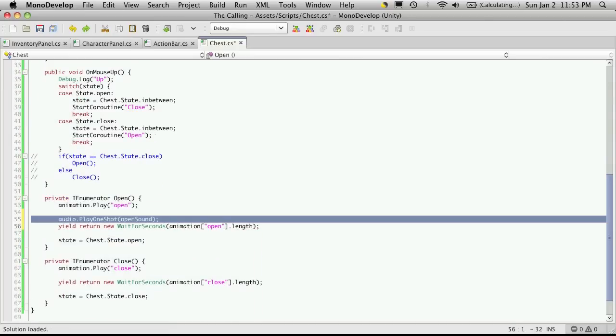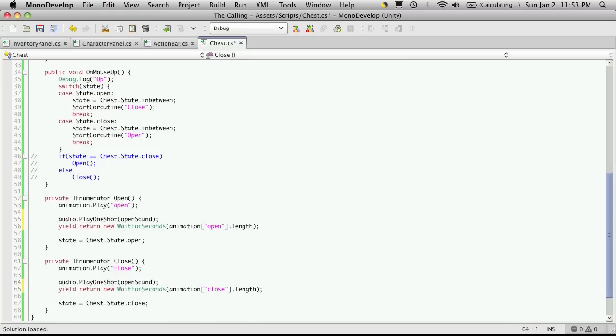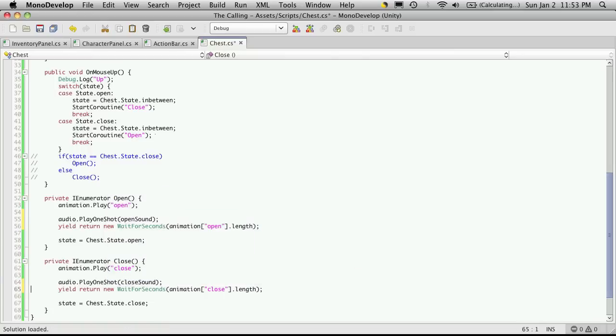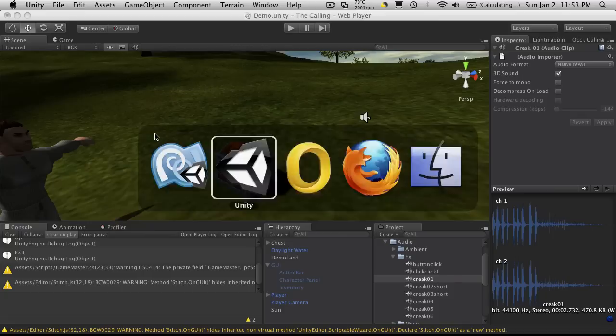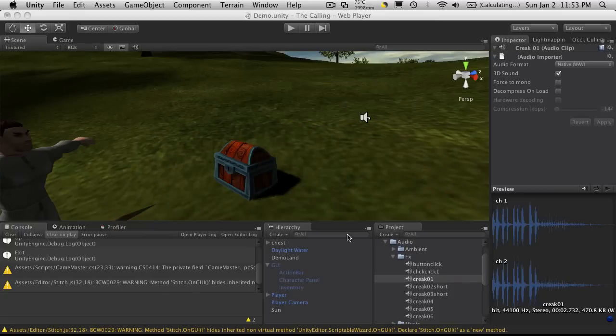And I didn't mean to cut it out, I meant to copy it. And then I'm just going to come down here before the yield, paste it as well, except now we're going to be playing the closeSound. So we'll save that off.